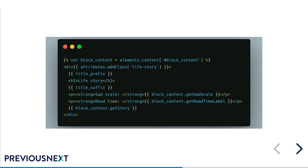Our twig still looks pretty similar, except now I'm using all of the good stuff that comes from bundle classes. At the top there, you can see that we've got the block content entity available to us. So rather than having those variables from the preprocess, instead, we're just using the get sad scale, get read time label and get story methods from a bundle class directly.